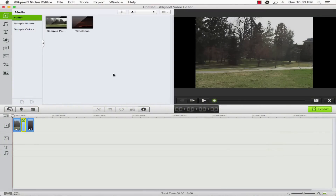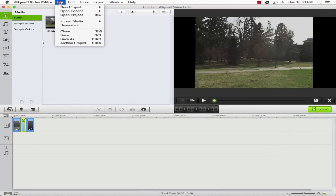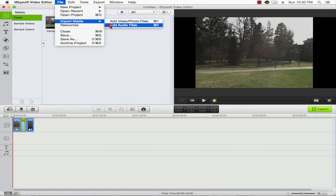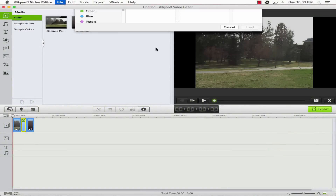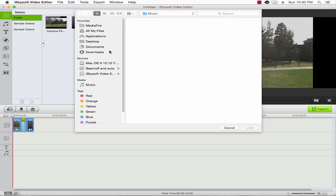So the first step is to load up the program. Go ahead and import our audio by going to File, Import Media, and Add Audio Files.